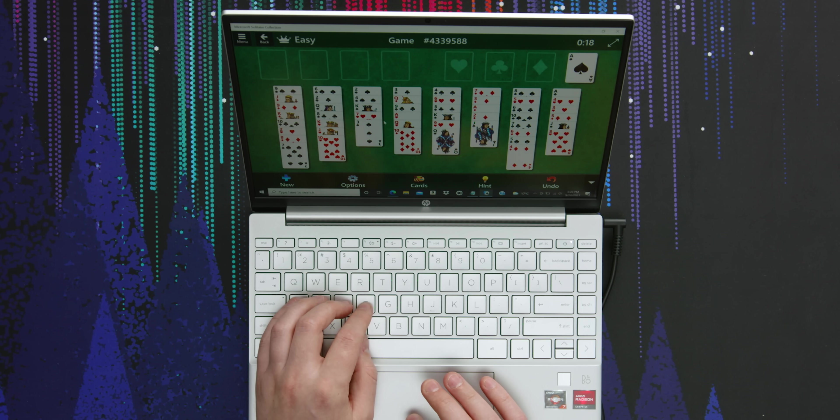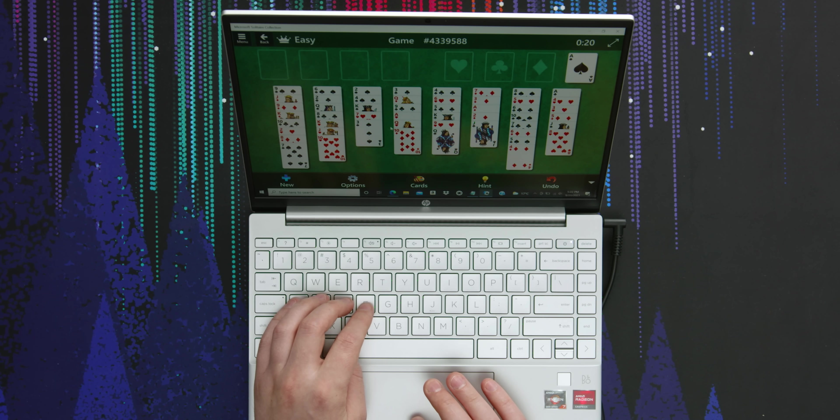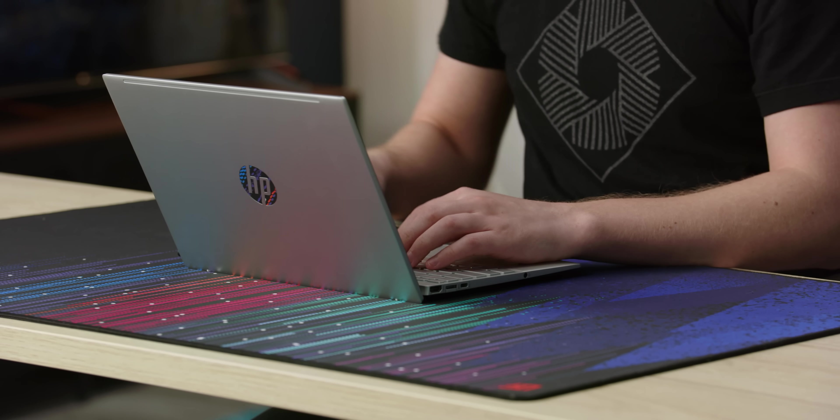People have been speaking for a long time about how incredible the Aero 13 is at Solitaire and they were right.